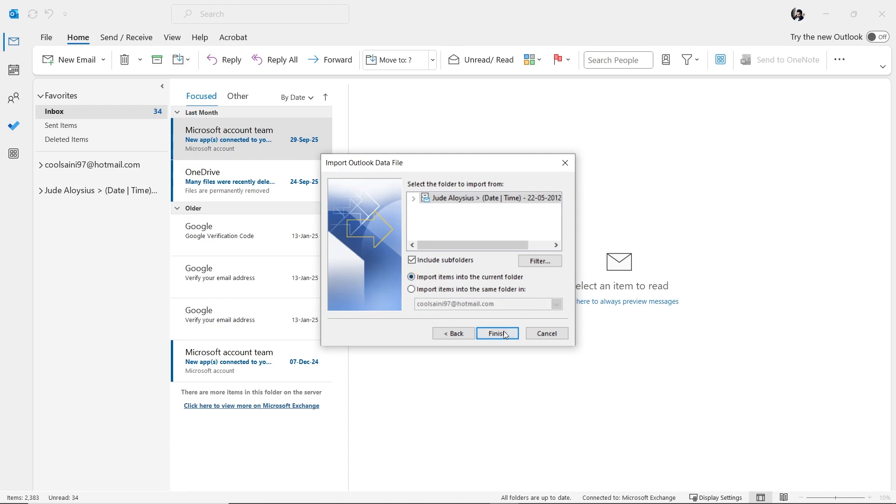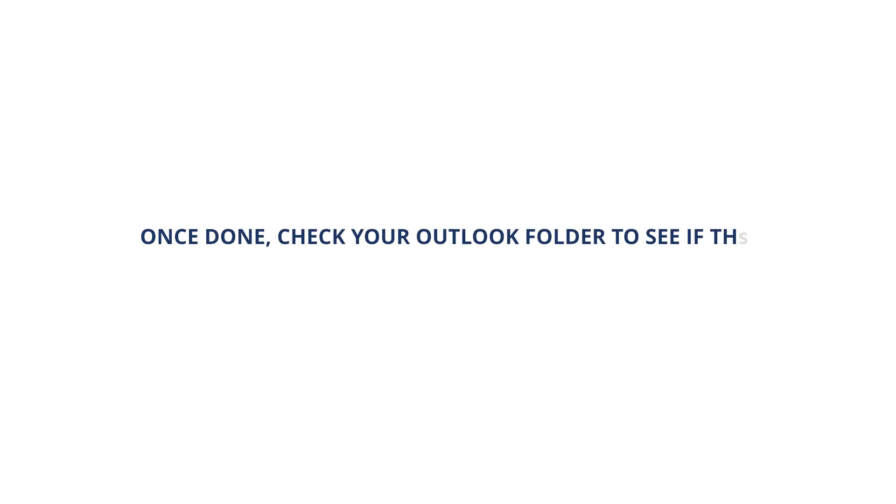Now, click on the Finish button. Once done, check your Outlook folder to see if the duplicate emails have been removed.